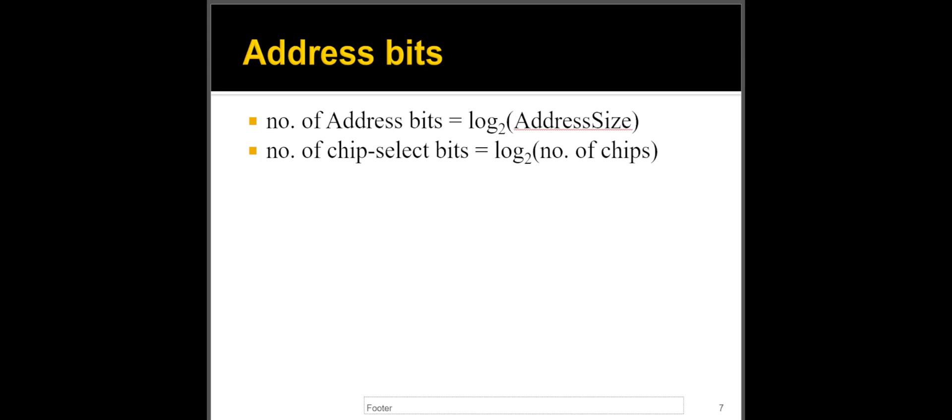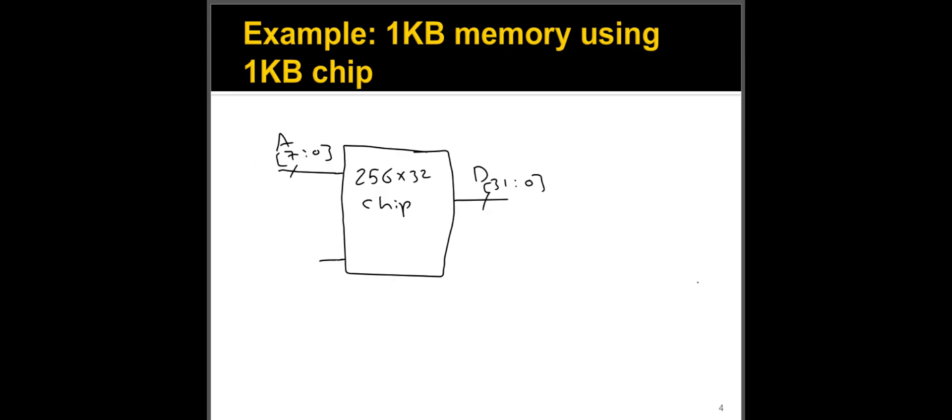You can use these two formulas if you like. So if you're composing memory from multiple chips, the number of address bits that you use for the address is log two of the address size. So again, if we go back to the example we did, in this case, we have 256 locations or 256 addresses, log two of 256 is equal to eight.